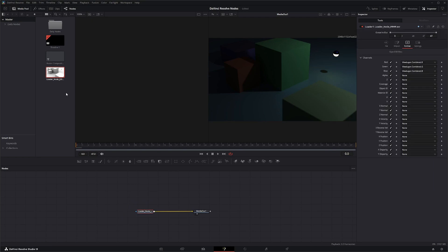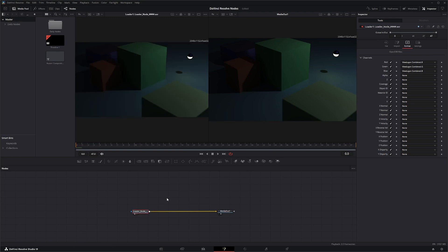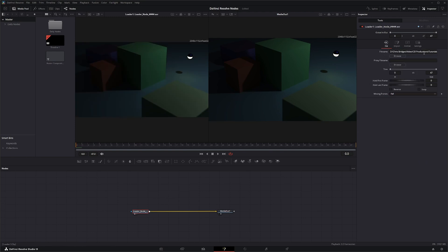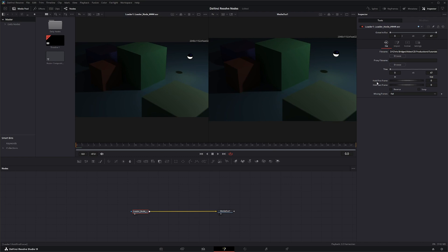You can see we are reading directly from disk, which can come in handy in a lot of different scenarios. With the loader node, you're telling it what file to load. If you want to use proxy files, you enable use proxy files. Just like our Media In, we've got our global in and out we can change, we can change our trim, hold the first and last frame, reverse it, and loop it. One additional option is for missing frames — whether it fails, holds previous, holds output color, or waits for the next frame.